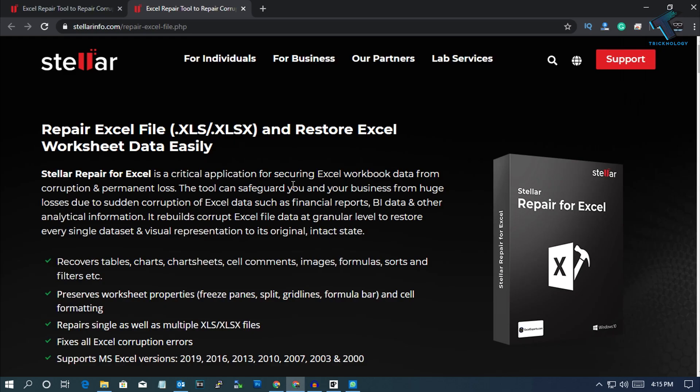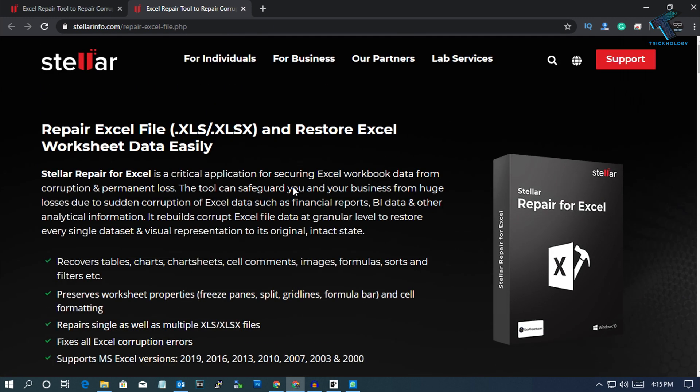Through this way, you can fix your corrupted Excel files through this software called Stellar Repair for Excel. I hope this small video will really help you. Please don't forget to click on the subscribe button, like button, and share button. If you have any queries or questions, comment down below. I will see you guys in the next video. Take care.